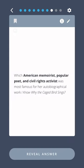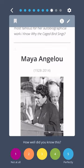Which American memoirist, popular poet, and civil rights activist was most famous for her autobiographical work I Know Why the Caged Bird Sings? Maya Angelou.